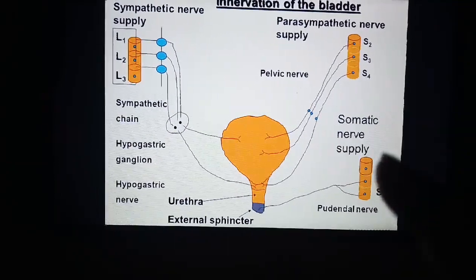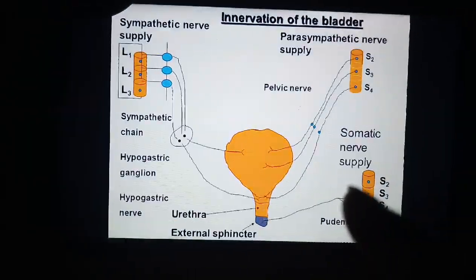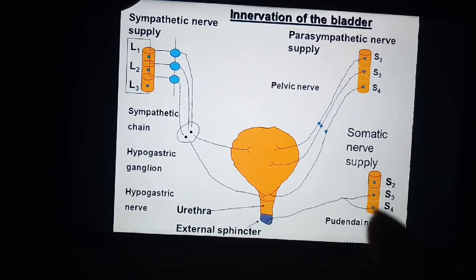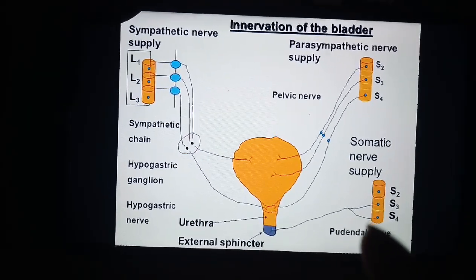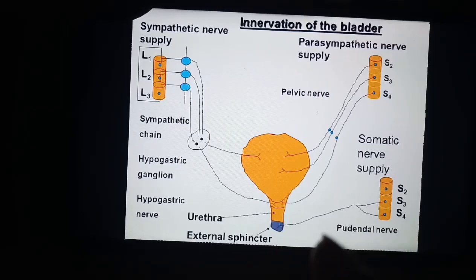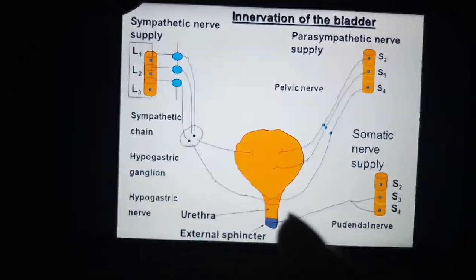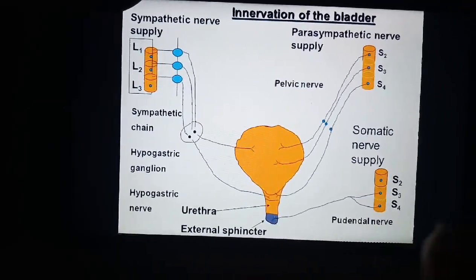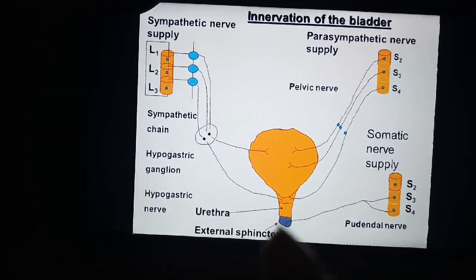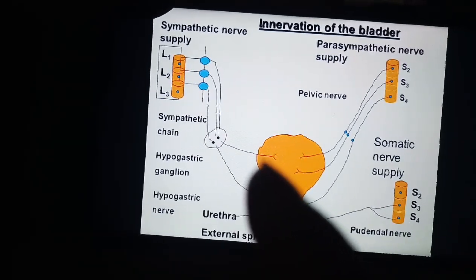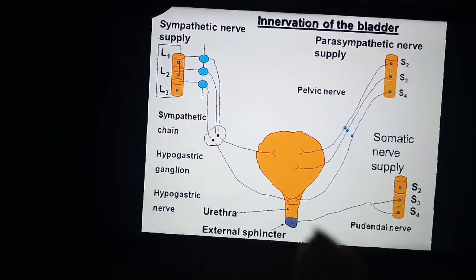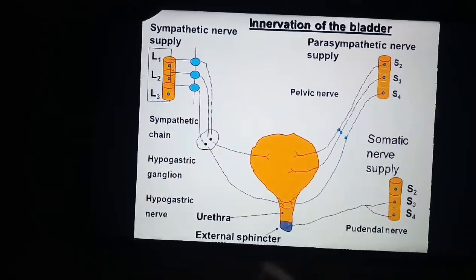The somatic nerve supply also originates from S2, S3, and S4 segments of the spinal cord. The fibers from these segments form the pudendal nerve, which is supplied to the external sphincter. The function of the pudendal nerve is to keep the external sphincter constricted at all times. But during the micturition reflex, the pudendal nerve is inhibited, causing relaxation of the external sphincter, and then voiding of urine occurs.